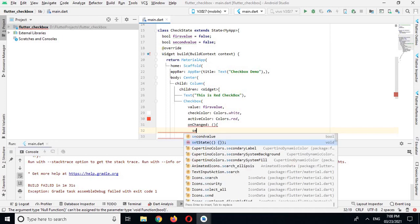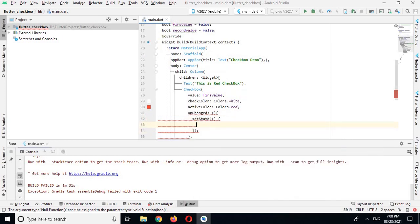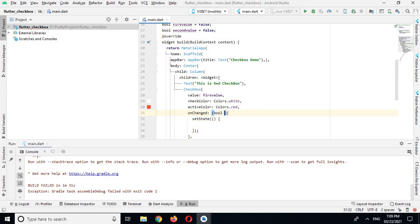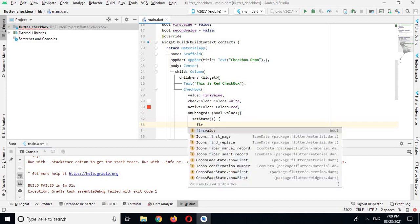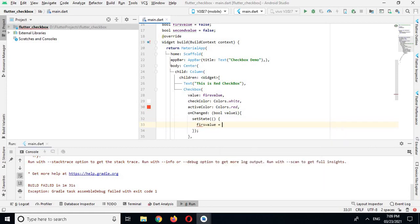In onChanged I will use setState. It is showing an error because we have not used a value — bool value1. Inside setState I will assign value1 to firstValue.